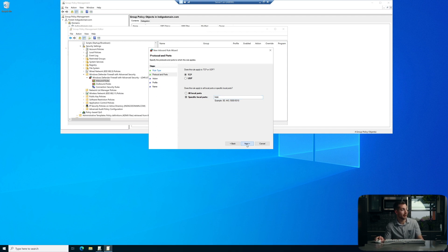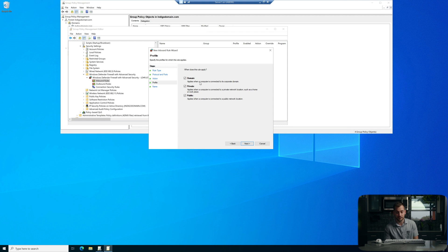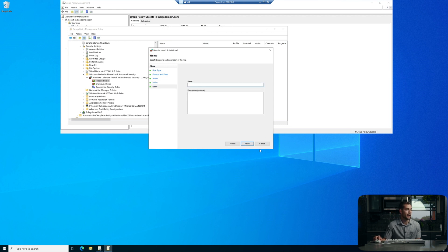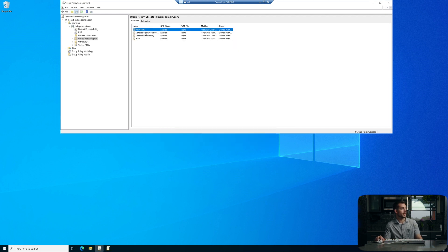We'll hit Next, then we're going to hit Allow the Connection. In the case of this demonstration for the lab, I'm leaving this as default and hitting Next again. Then we specify the rule name, and we'll hit Finish.